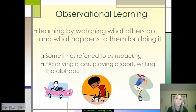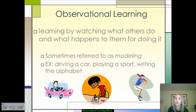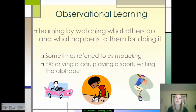Some examples of this are driving a car — you watch your driving instructor, or if your parents take you out, you watch them maneuver through things. Playing a sport: if you have an older sibling that played football, you want to play football as well because you saw what they did and how successful they were. Or even just writing the alphabet when you were younger — your teacher would trace it on the board and then have you model how they did it.